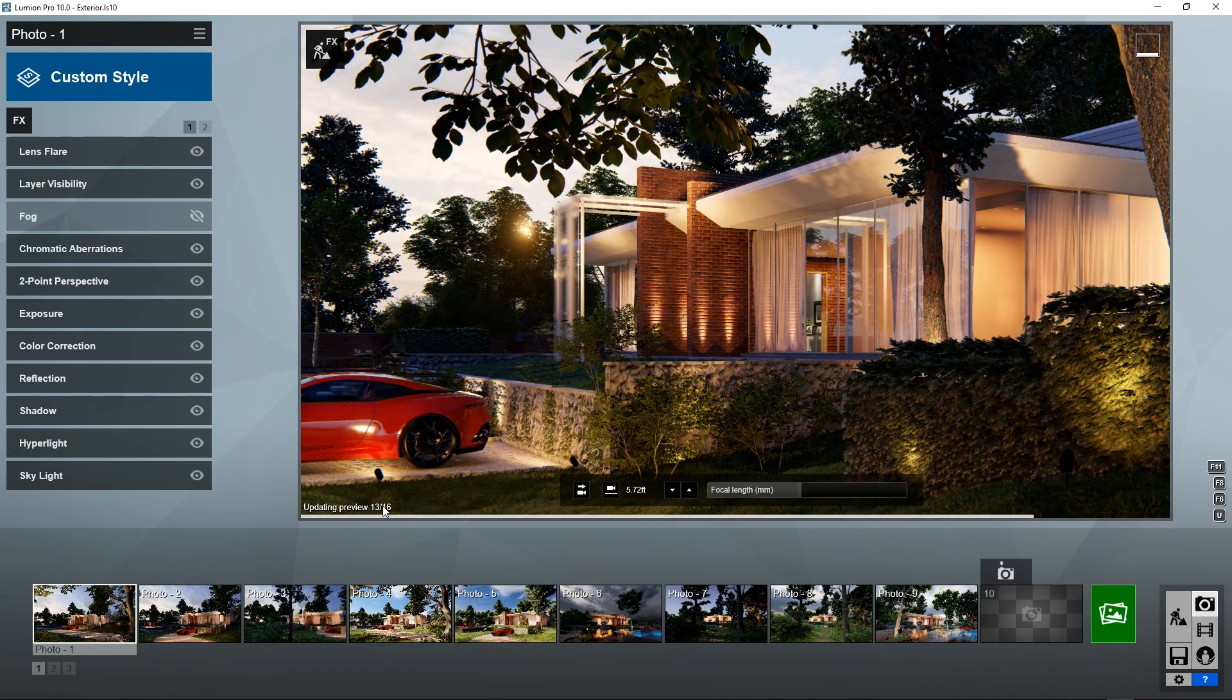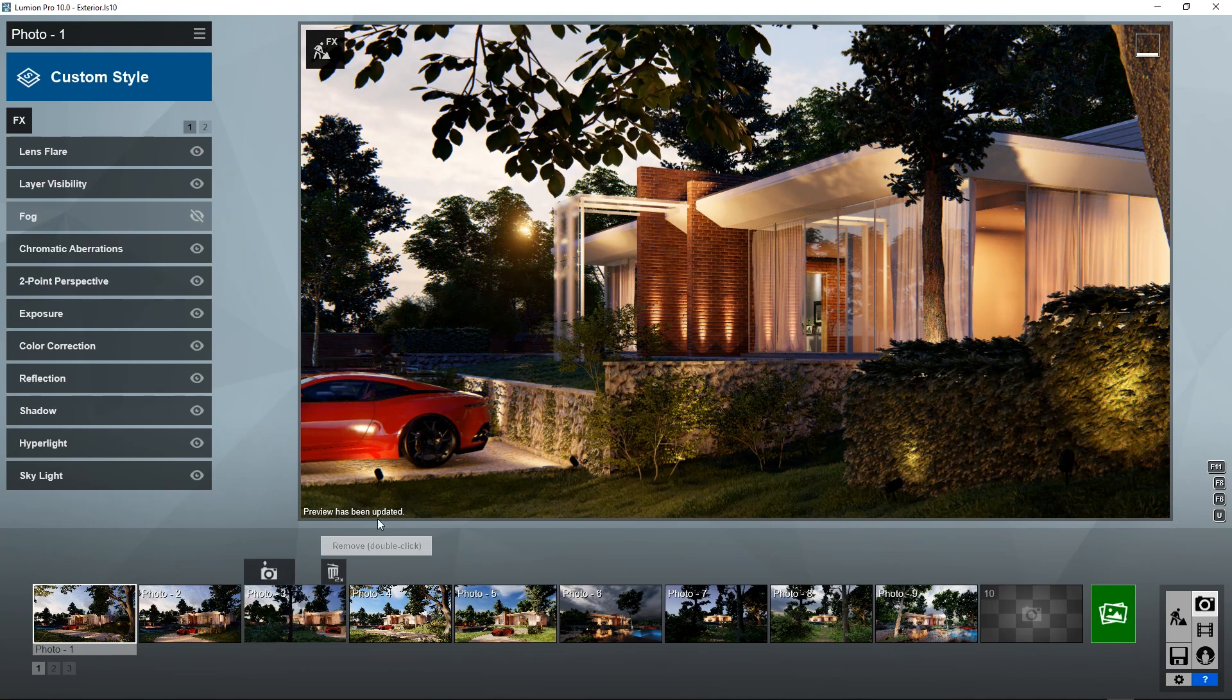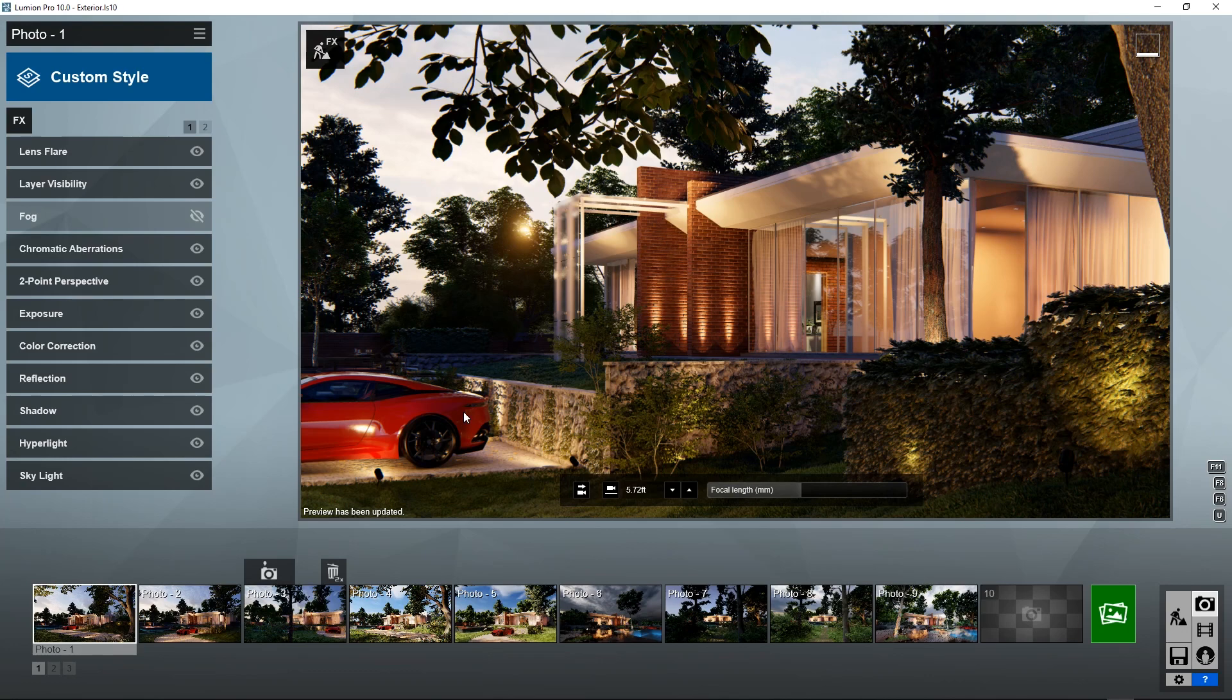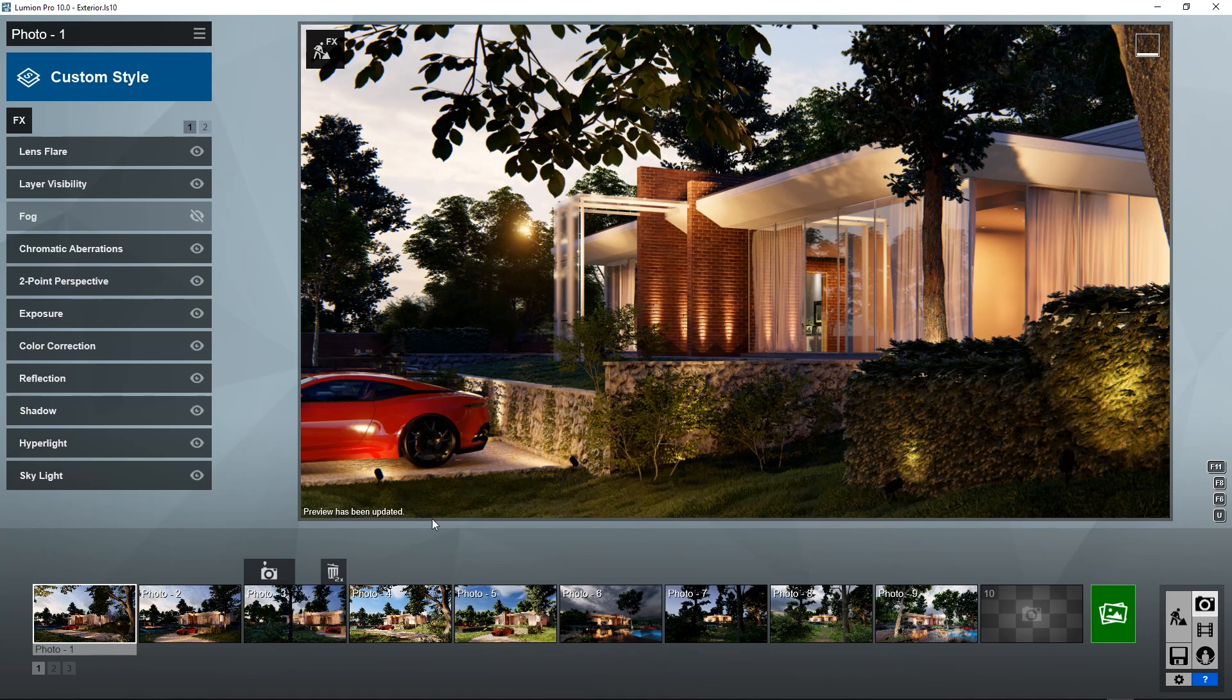And when it's done updating it says preview has been updated, so we're getting pretty accurate rendition right here. So let's go ahead and put that to the test and see how close Lumion has been able to get this high quality preview to the final result.